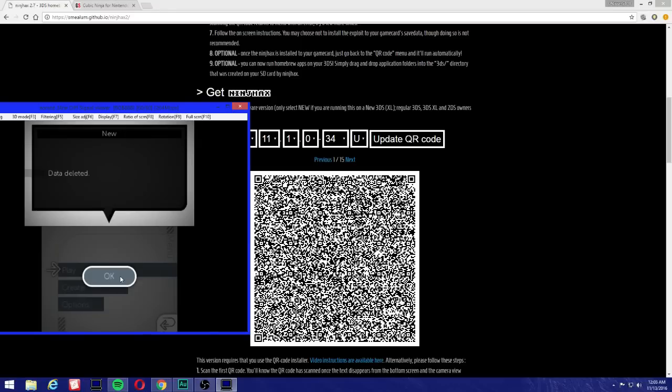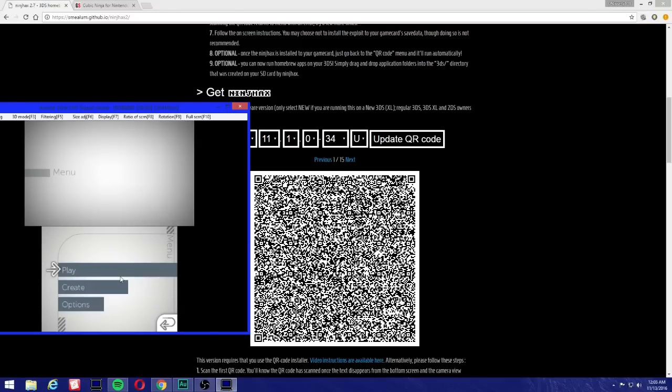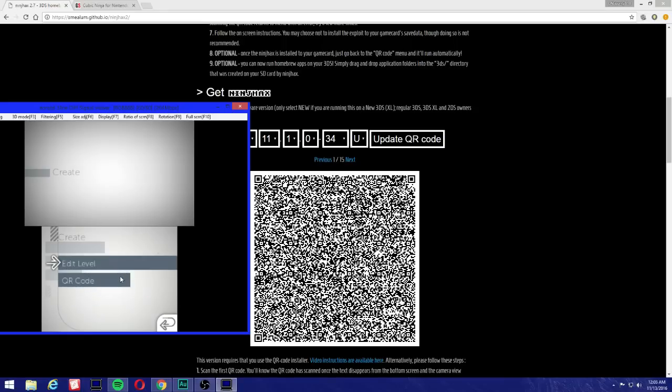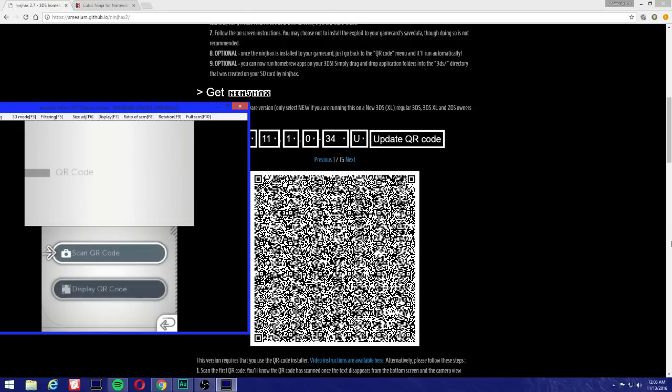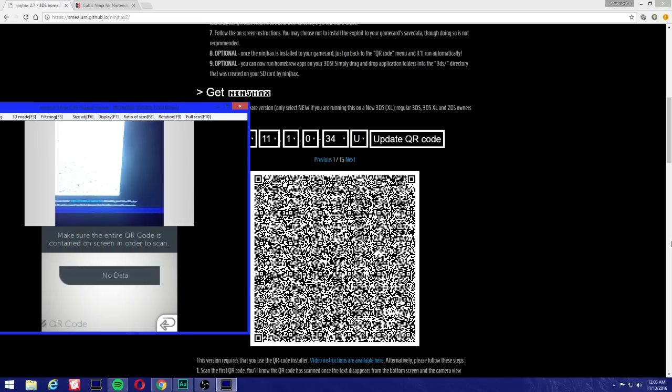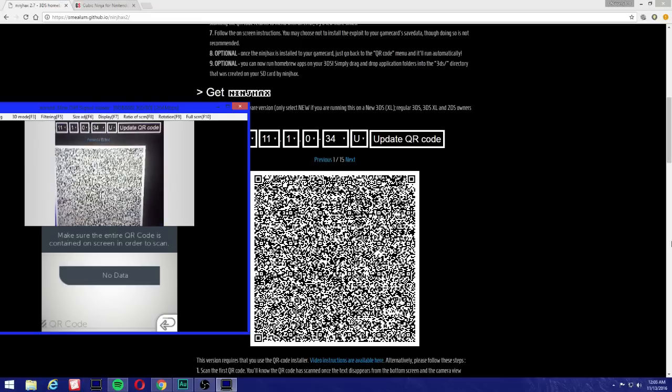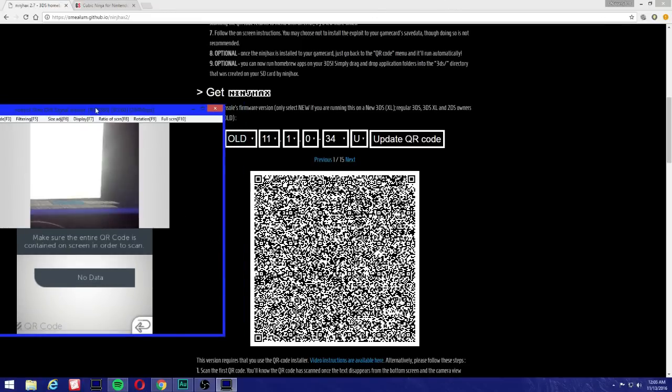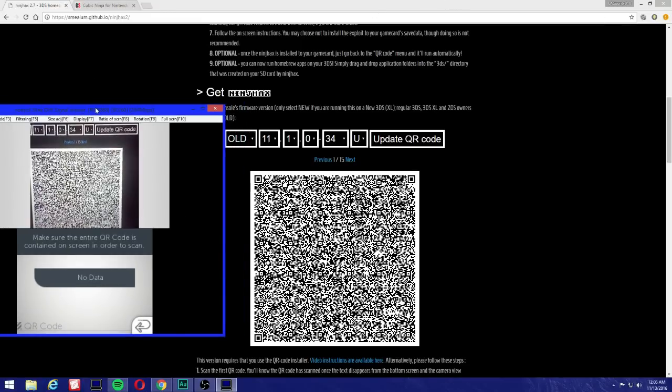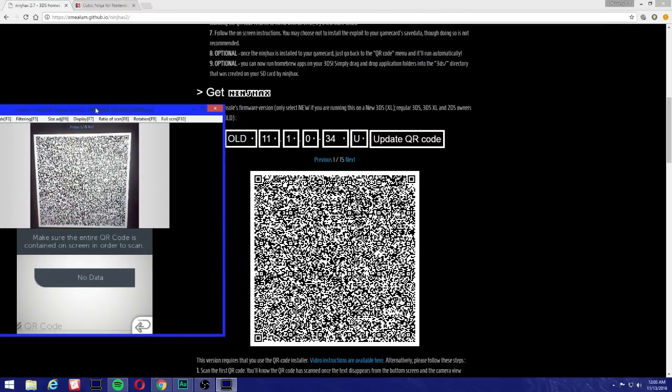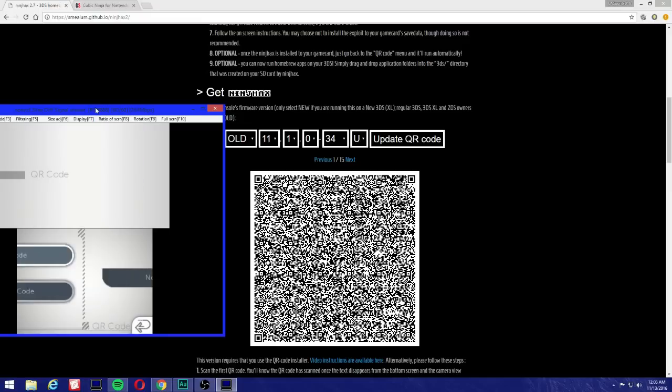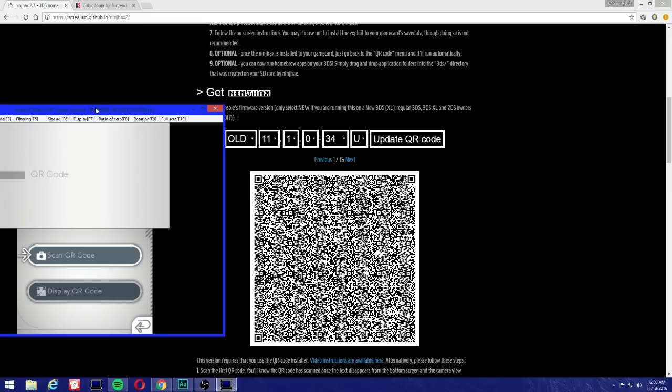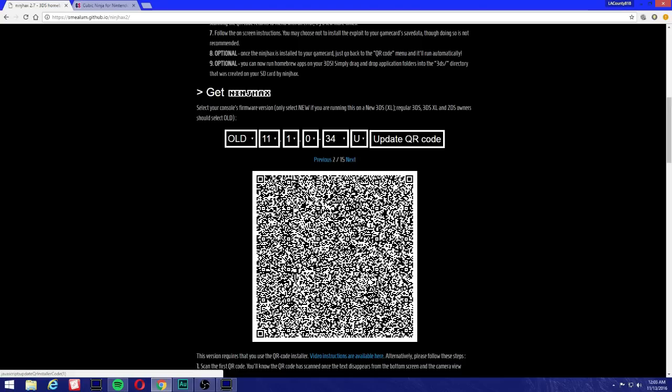Now we're going to go to Create, QR Code. Very important. Now we're going to press 'Scan QR Code,' and let me move this out of the way a bit. We're going to scan this code right here, this QR code. As you can see, the message on the bottom screen pretty much disappeared. Once that disappears, you can press B and then go to the next QR code.